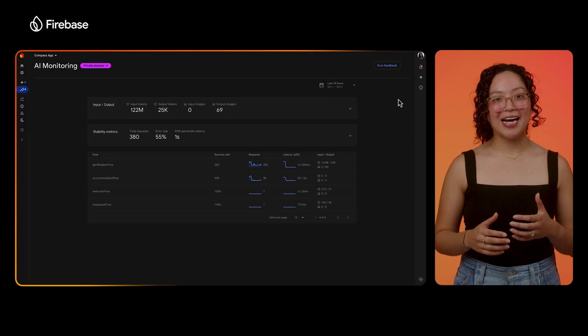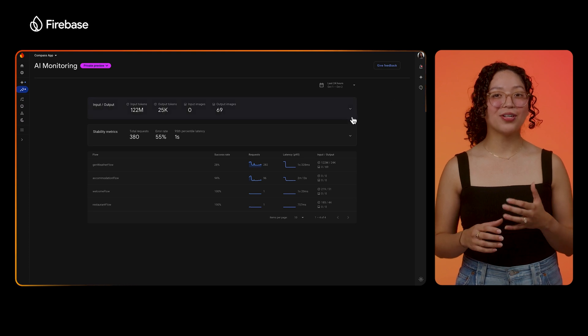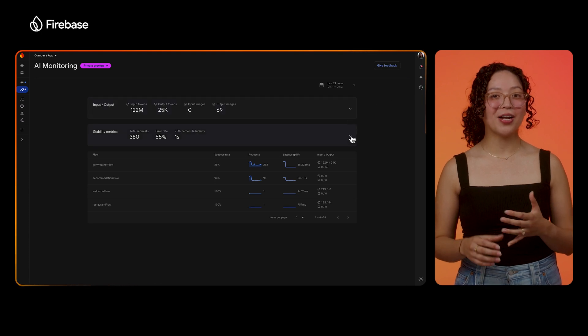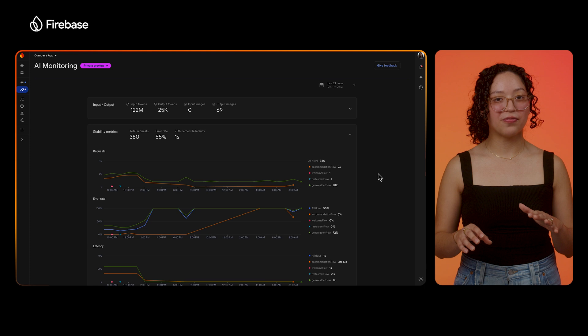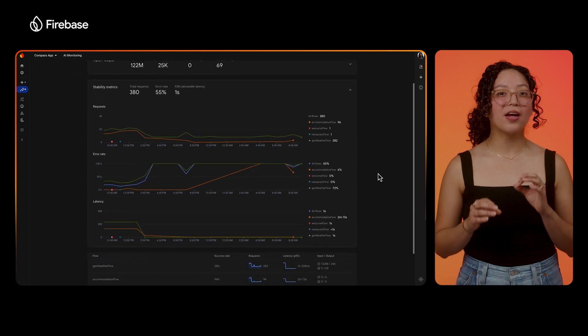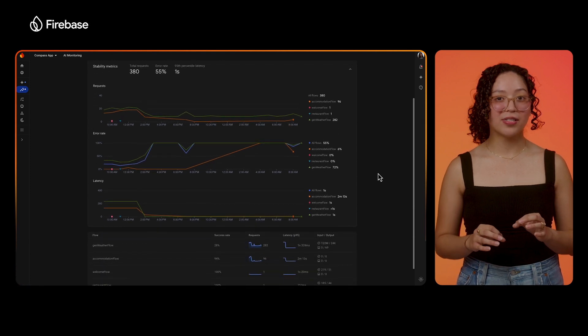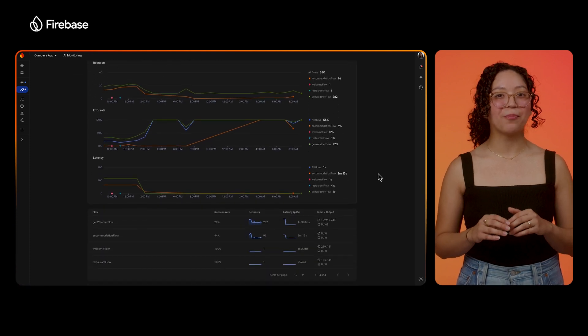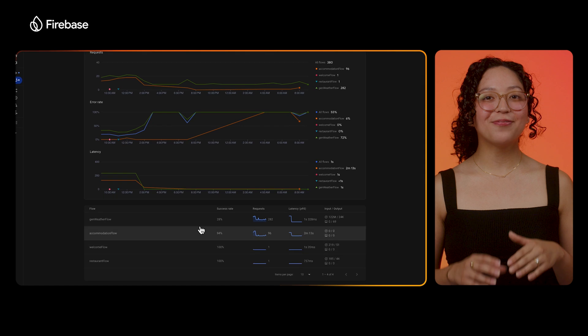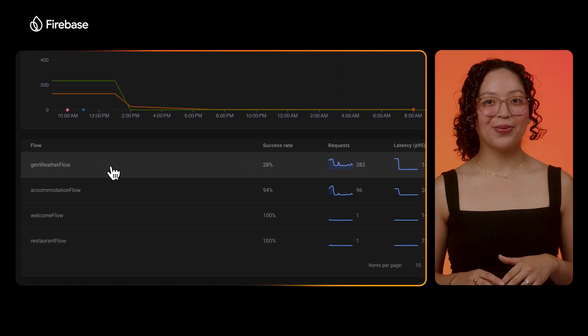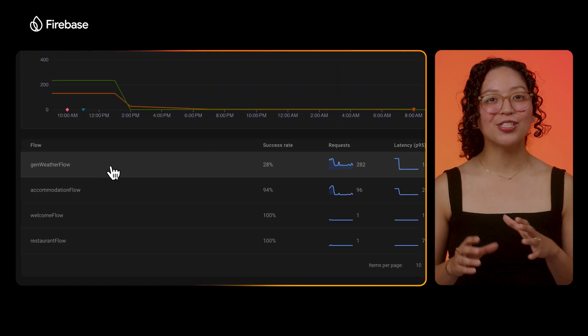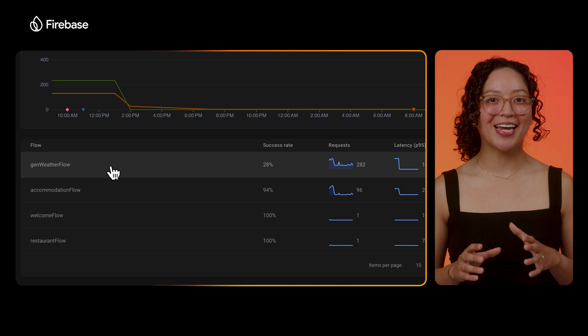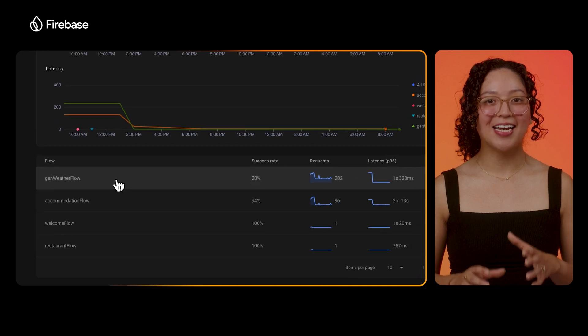Firebase has a new AI monitoring dashboard and private preview to help us understand how our Genkit built features are performing in production and to take some of the guesswork out of running an app with non-deterministic AI features. Here's the dashboard in the Firebase console. We can see at a high level our token usage and our core stability metrics across all of our features. These are some of the key quantitative health signals of how our app is performing in production. Let's focus on a flow called GenWeather Flow. It takes the name of a city and returns to the user activities to do while vacationing based on the weather forecast.